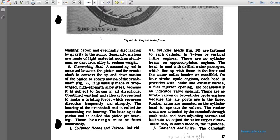Individual cylinder heads are fastened to each cylinder in V-type and inline engines. The head is cast with drilled water passages that line up with those in the cylinder liners and the water outlet manifold. On four-stroke cycle engines, the head provides intake and exhaust valve openings, a fuel injector opening, and occasionally an indicator valve opening. Two-stroke engines have no intake valves since air enters through ports. Rocker arms mounted on the cylinder head operate the valves, actuated by the camshaft through push rods with adjusting screws and lock nuts for setting tappet clearance.